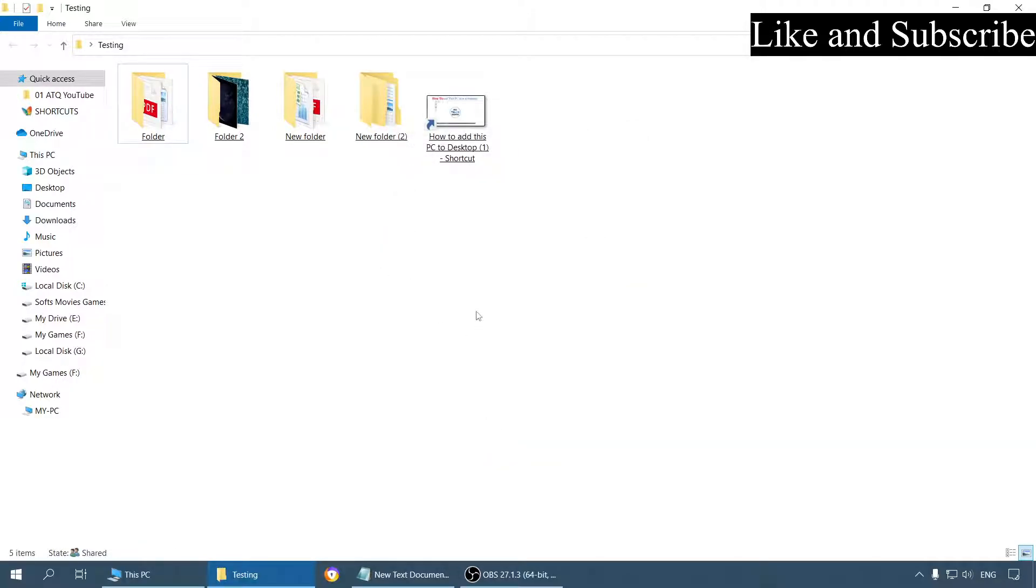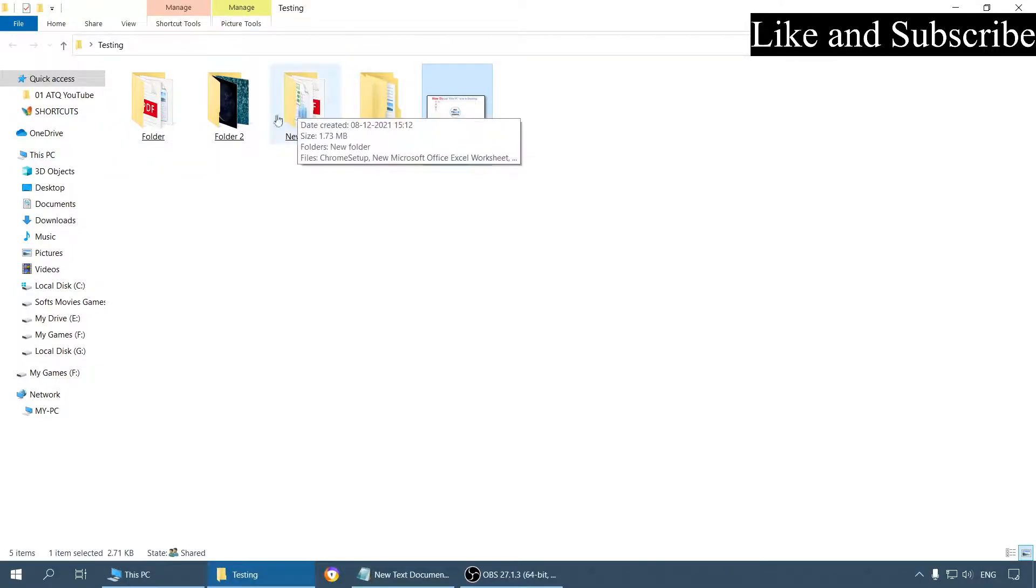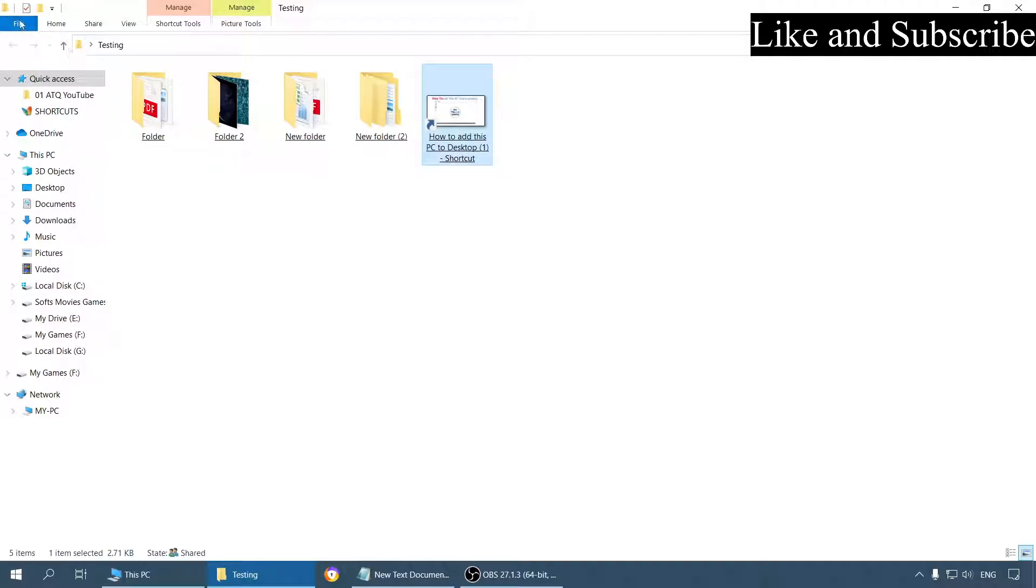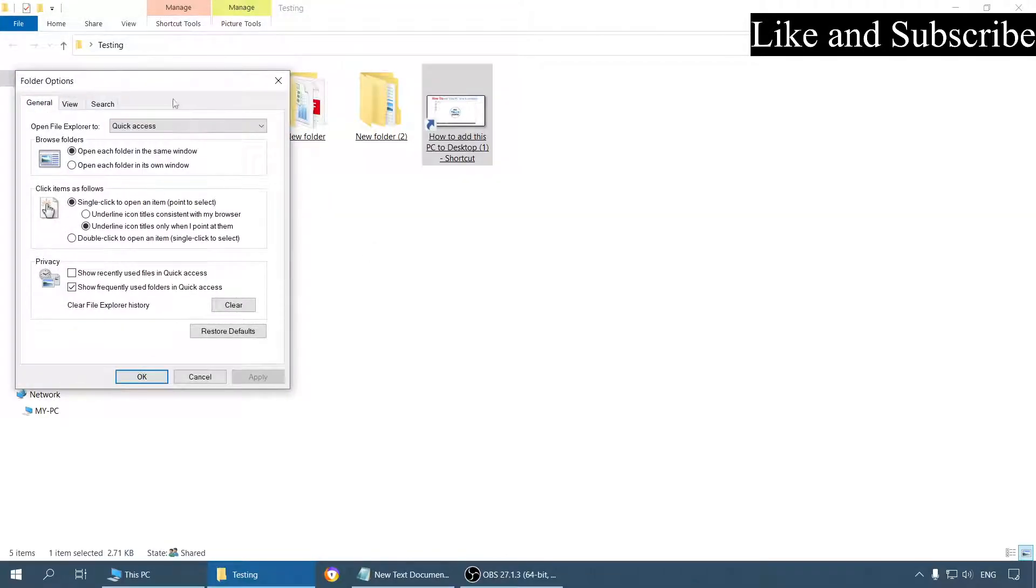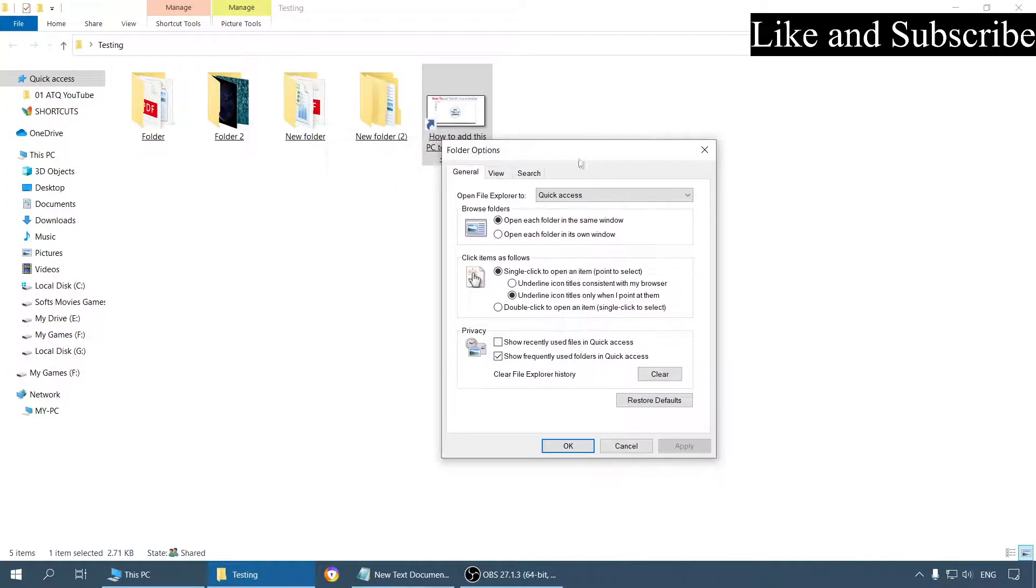Now there is one more thing I would like to add. Selecting multiple files with this will be difficult. So what we can do is go to the File menu again, open this Options or Settings, and go to the View tab.